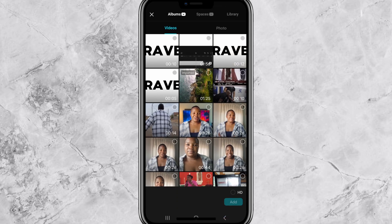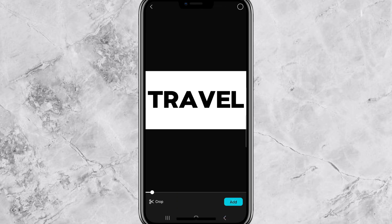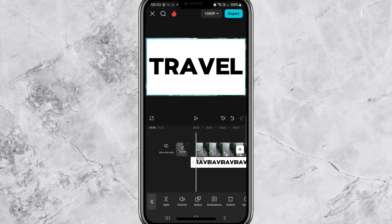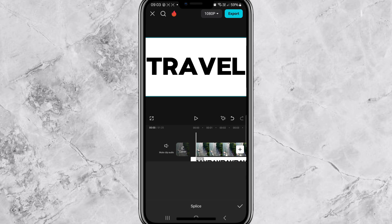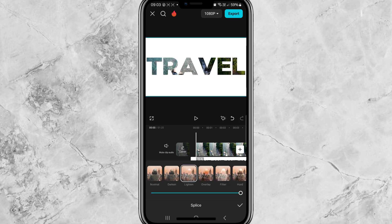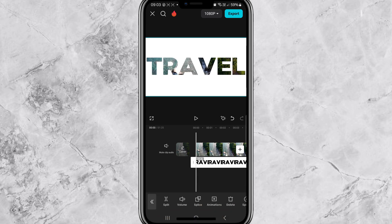Press 'Overlay', add the overlay, and select the video where you edited the text. Make sure it fits the screen, then press 'Splice' and select 'Lighten'.